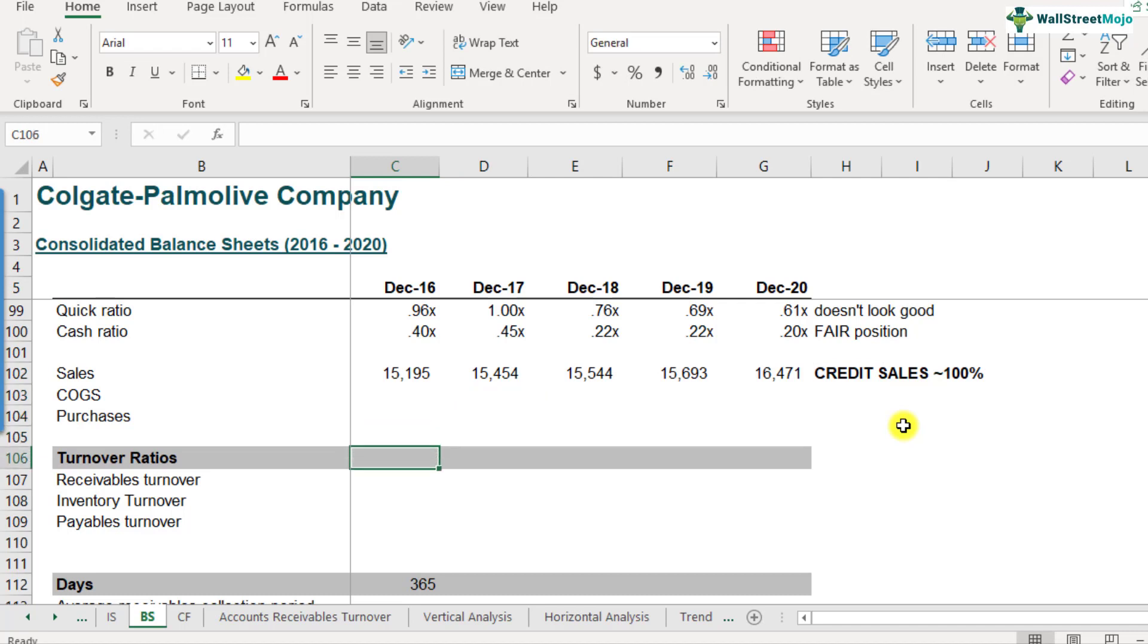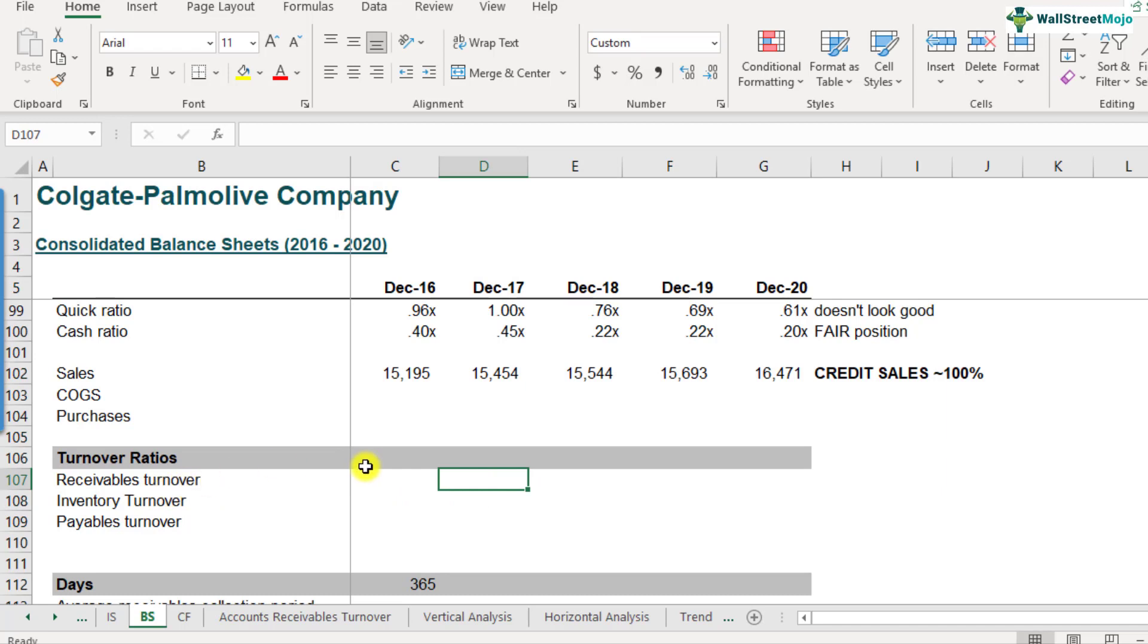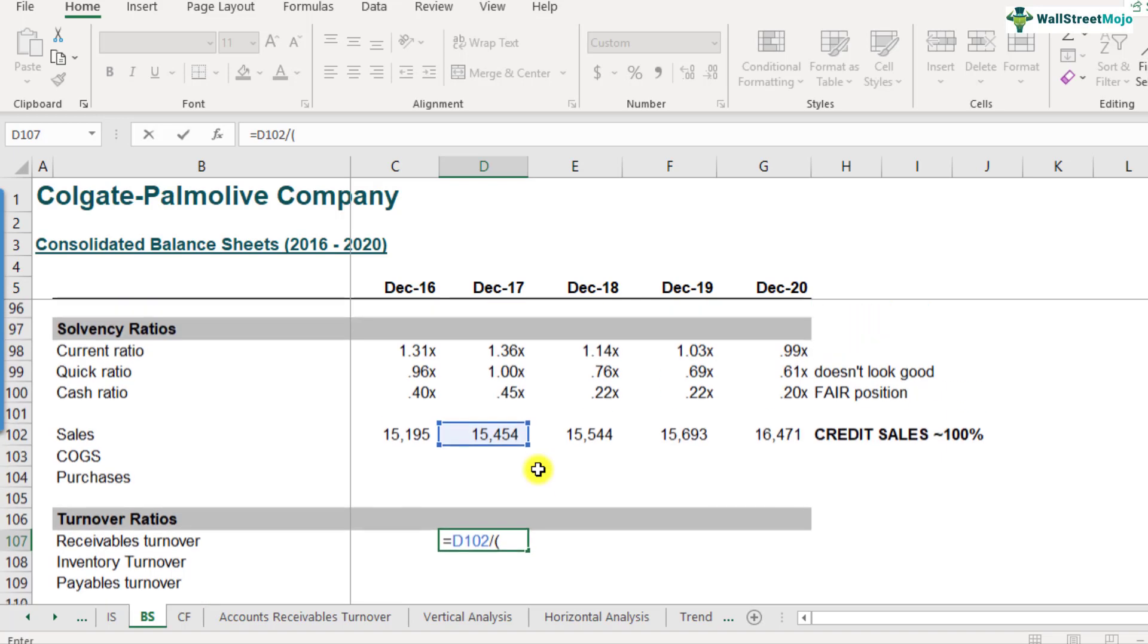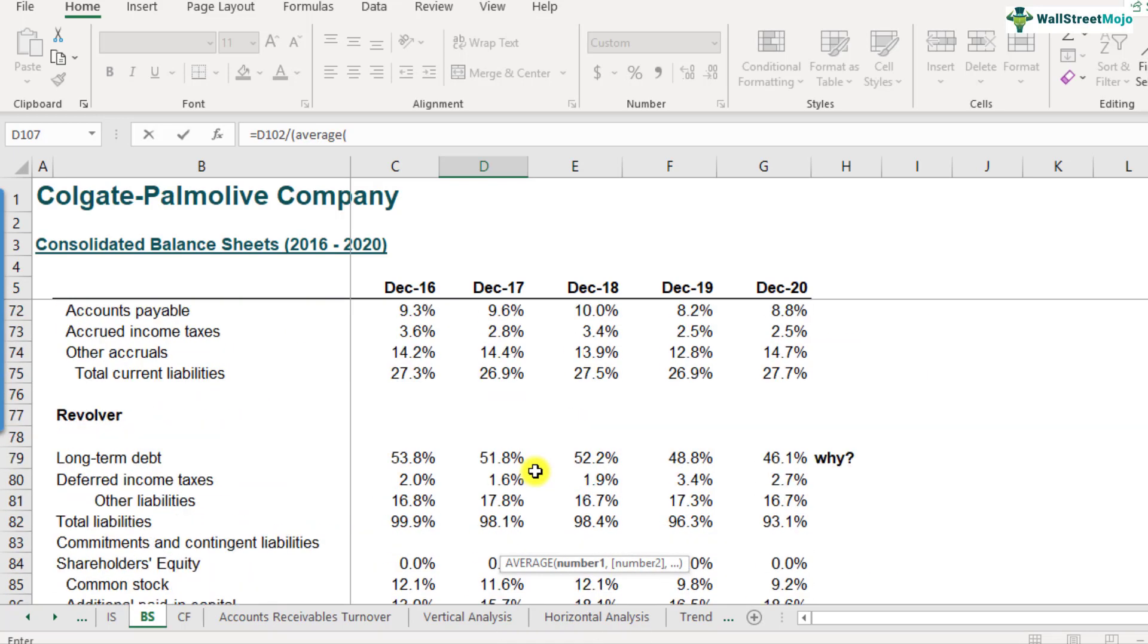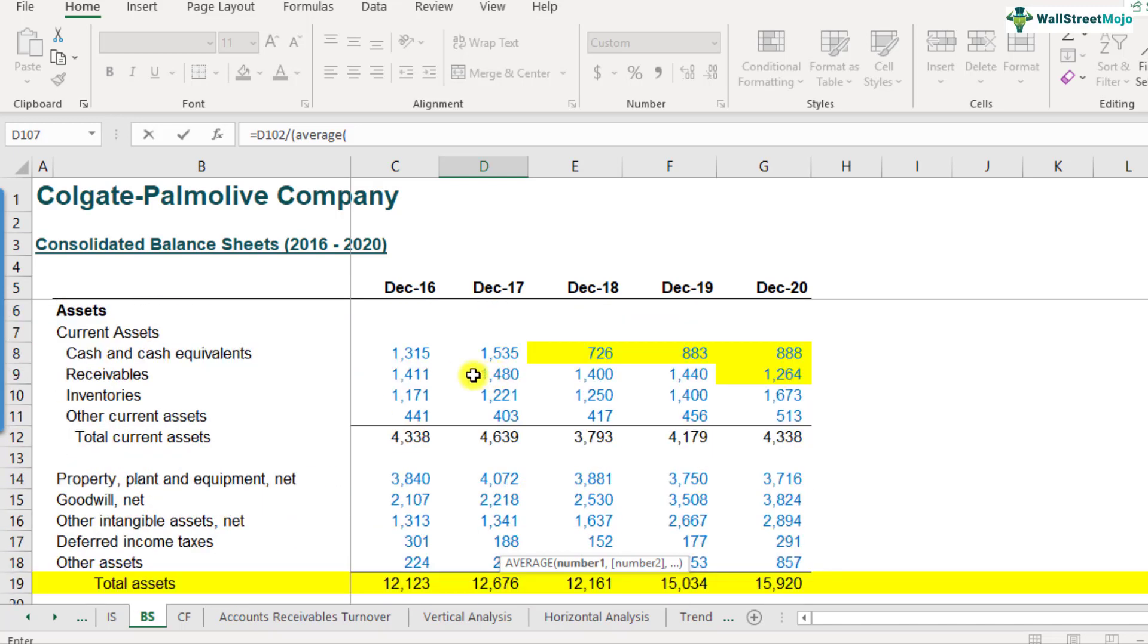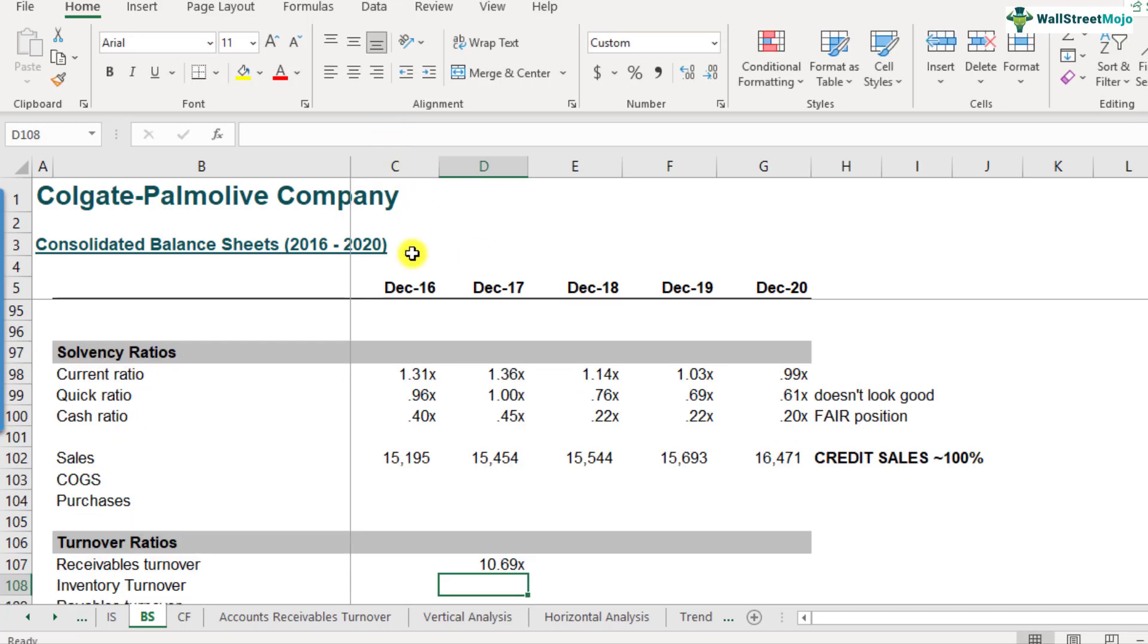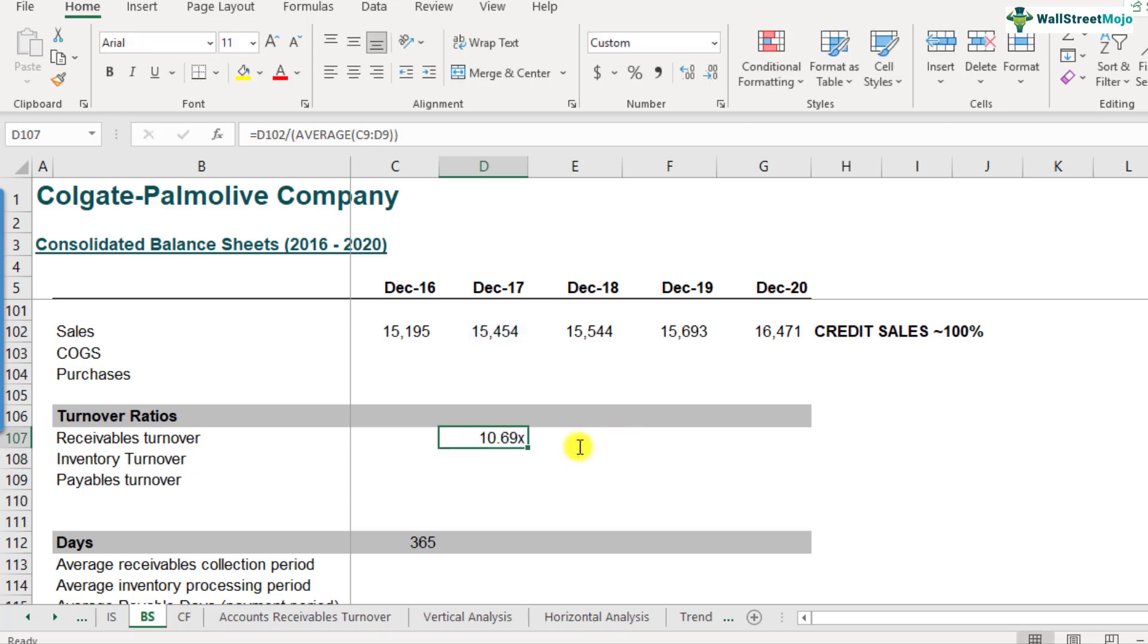A starting point of receivables turnover calculation will be from December 2017, because we like to have the average receivables number. The receivables turnover is equal to credit sales divided by the average of the receivables. I'll put an average formula here. Here are the receivables—this is the start of the year and this is the end of the year. So I'll select these two numbers, start of the year and end of the year, and close the brackets. This is how you calculate the receivables turnover ratio. What we get is 10.69.